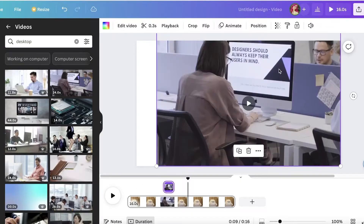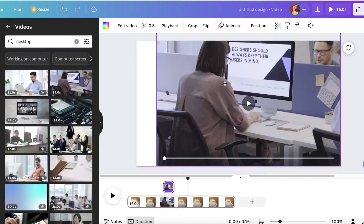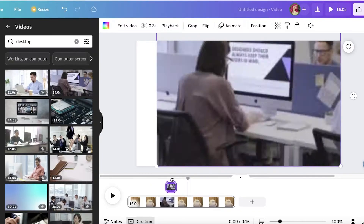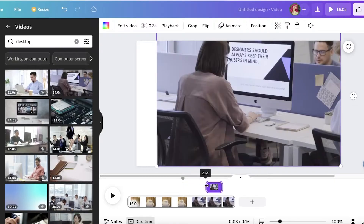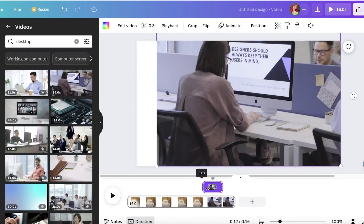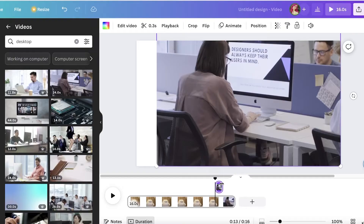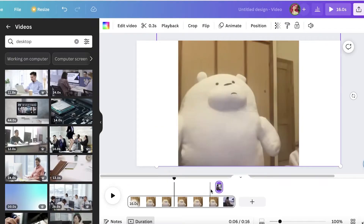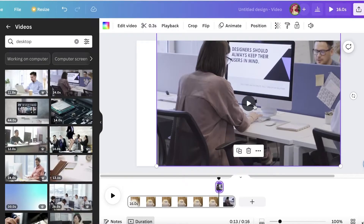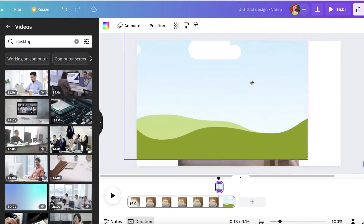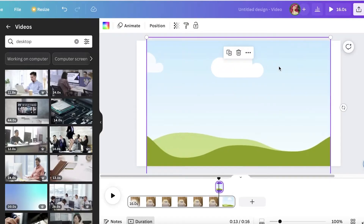Just like that, the frame is added and you can place it wherever you want. You don't need to worry about not being able to change the position — you can select it and change the position to wherever you want it to be.